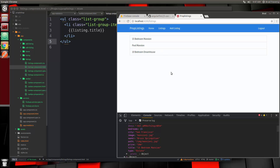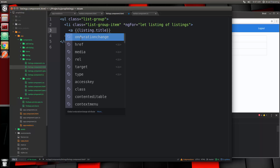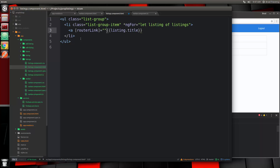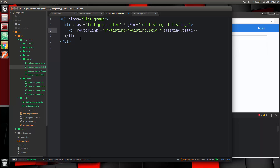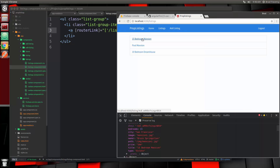There we go — now we're listing all the listings. We want to create a link to go to the single page, which we haven't set up yet. We don't want to use href, we want to use routerLink. We'll set that to '/listing/' concatenated with listing.$key. Let's save, and now when I hover over it you can see it's going to navigate to whatever that key is.